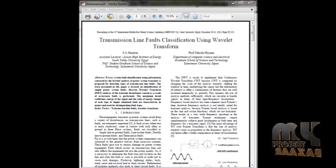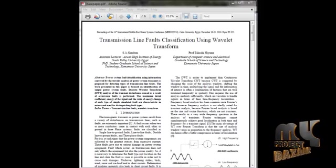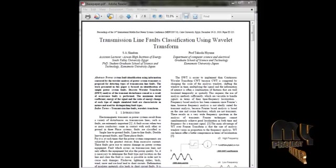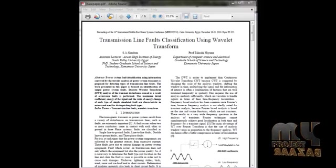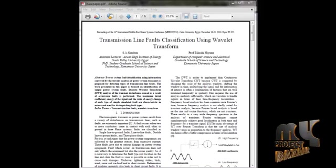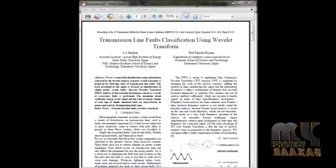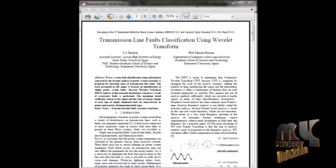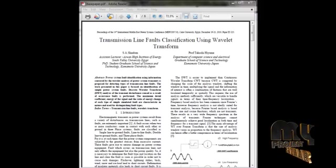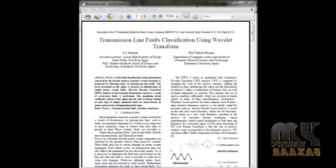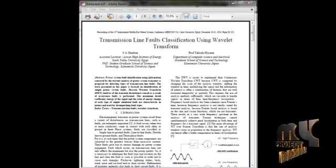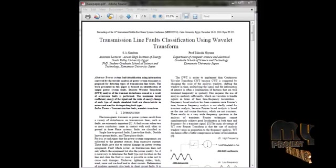This is the multiple titled transition line fault classification using wavelet transform. In this process we identify power system failure using discrete wavelet analysis.